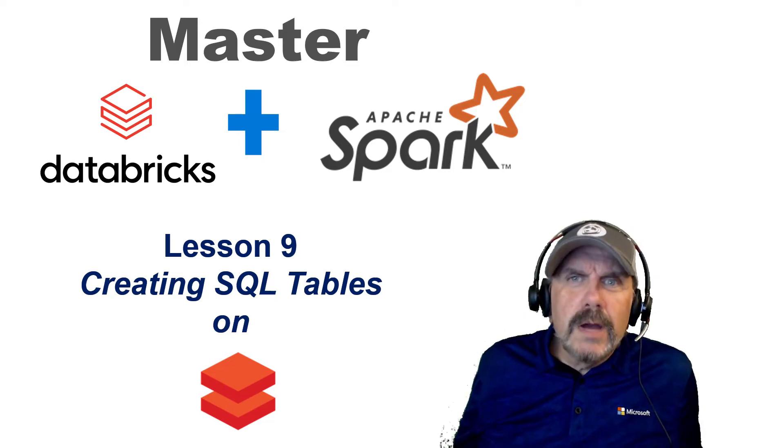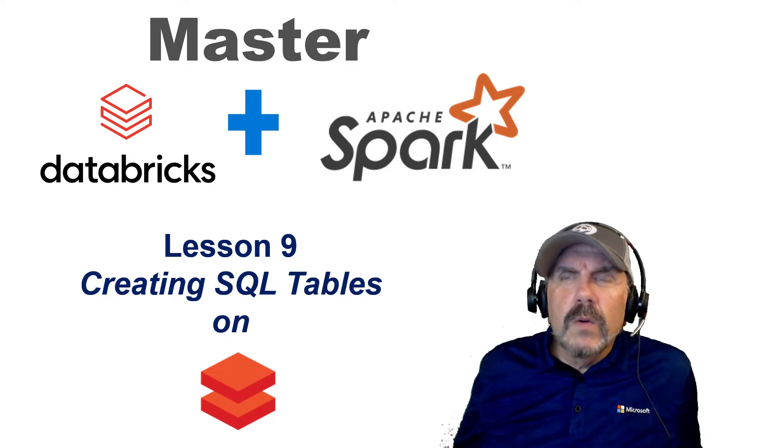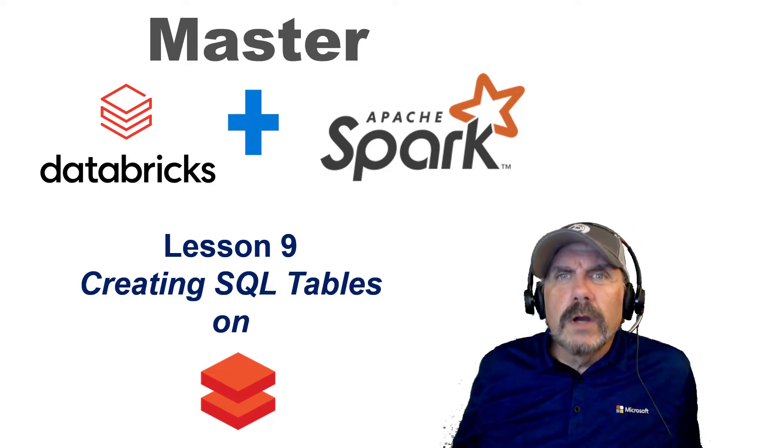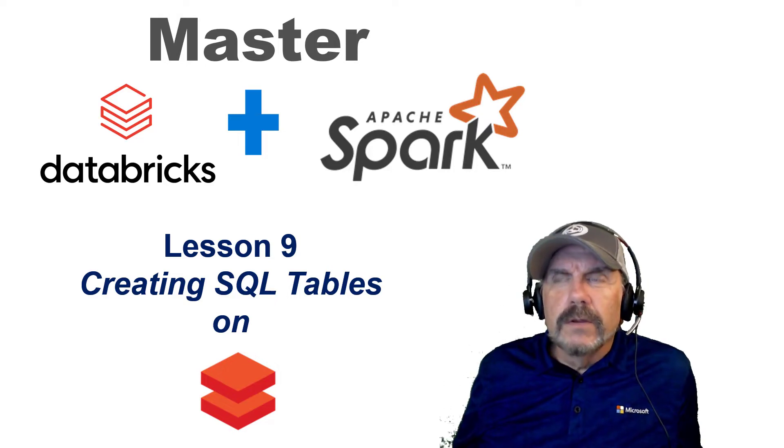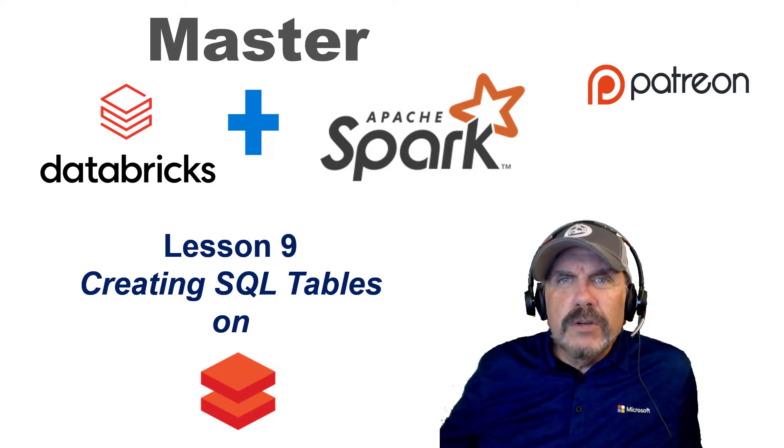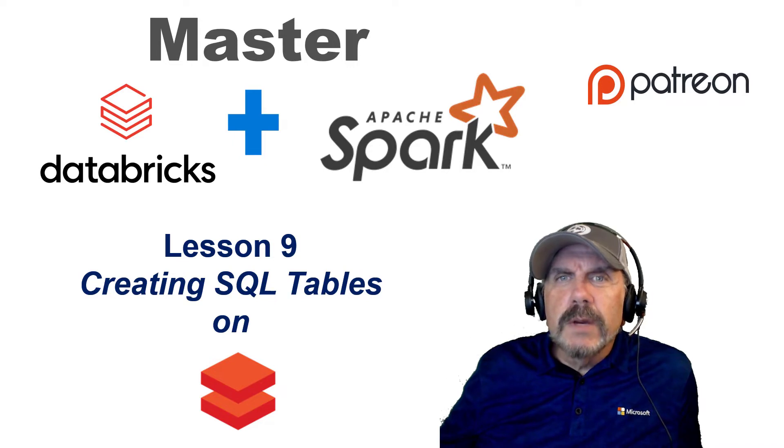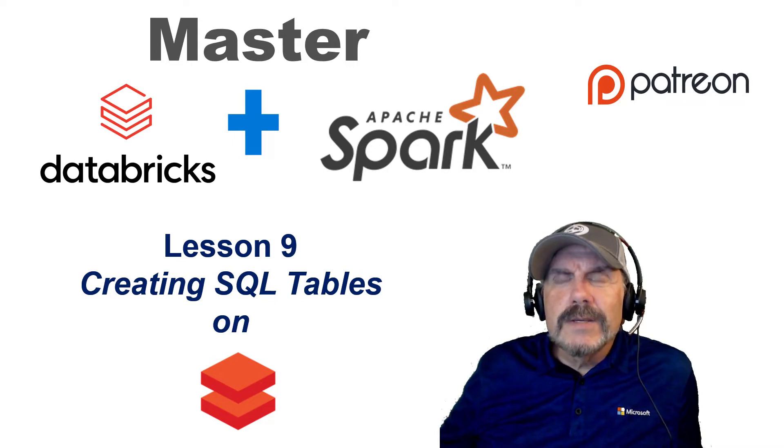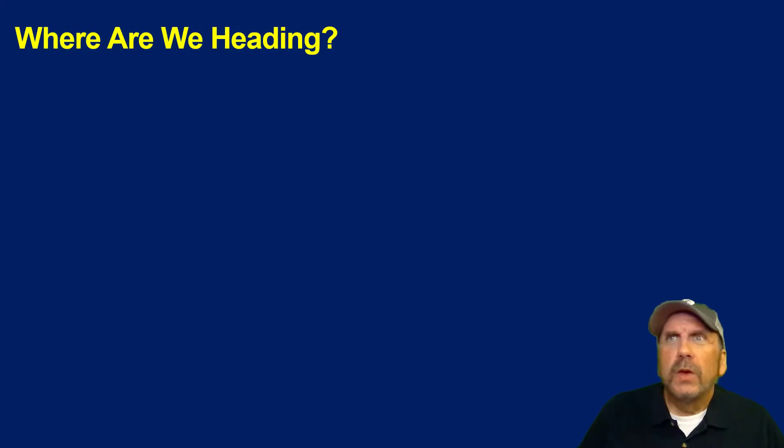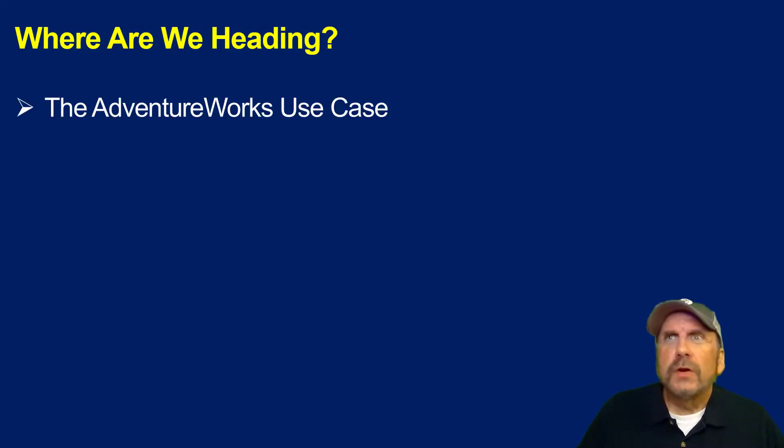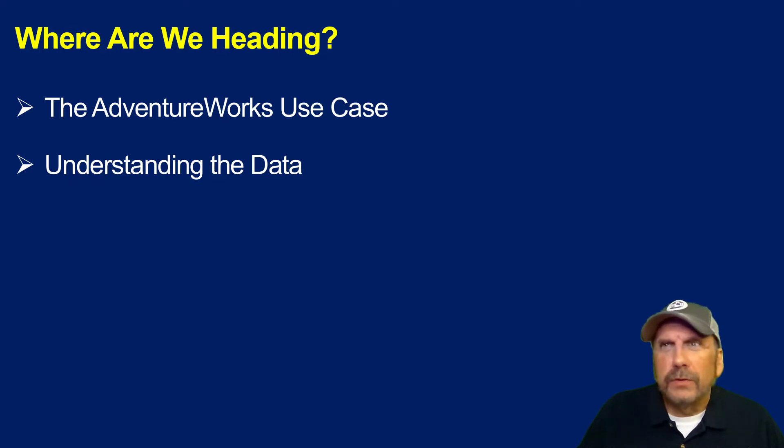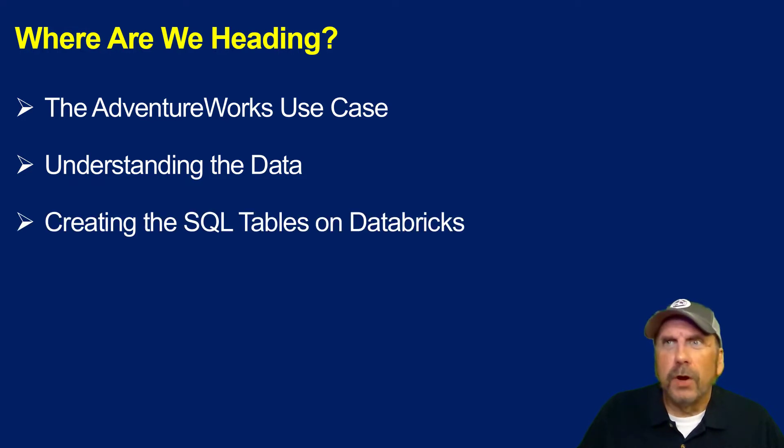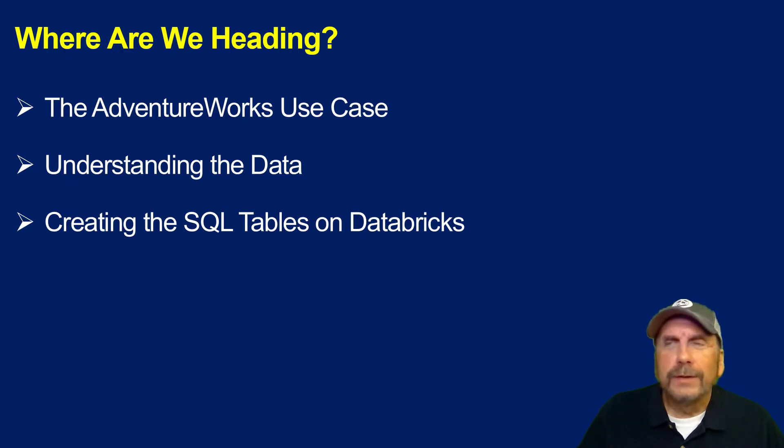Welcome back to my channel. I'm Brian Kaffeeke, and in this video, we're going to be walking through how to create SQL tables in Databricks. But before we jump in, please consider supporting me on Patreon. You get direct access to me among the benefits.